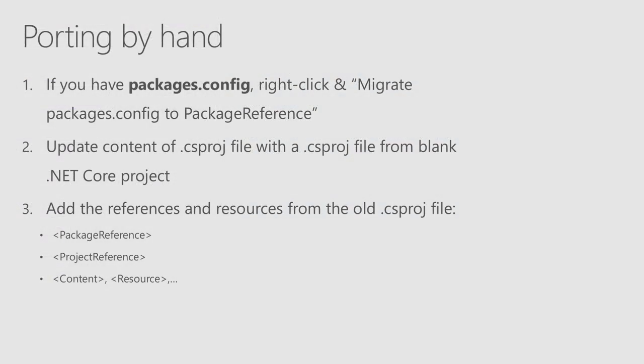You will need that to get all references and resources from your old project file to the new one. So everything related to package reference, project reference, content, resources, and so on, should be moved to the new project file.